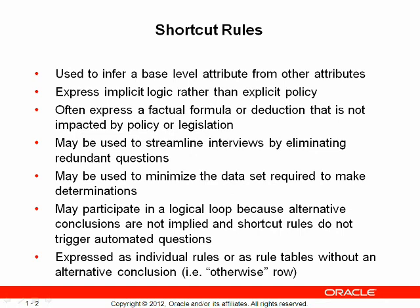First, a brief introduction to shortcut rules before we get into a demonstration. Shortcut rules are used to infer base level attributes from other attributes. They will generally express implicit logic rather than explicit policy.